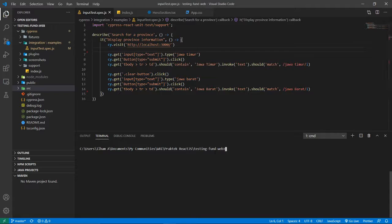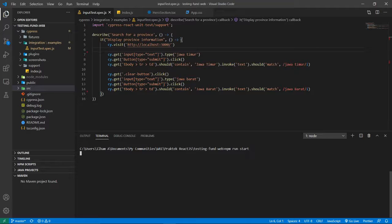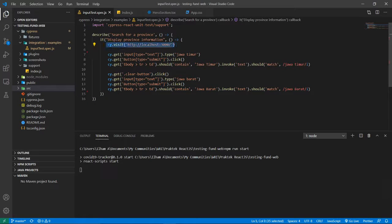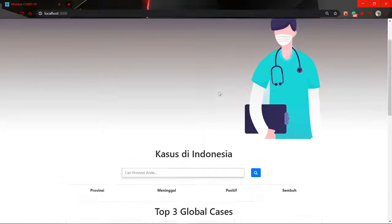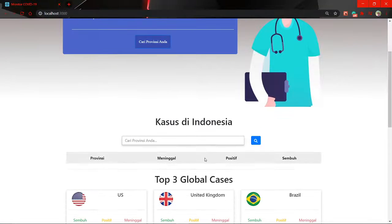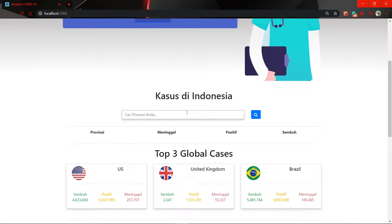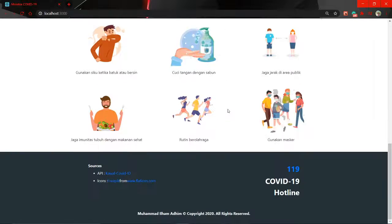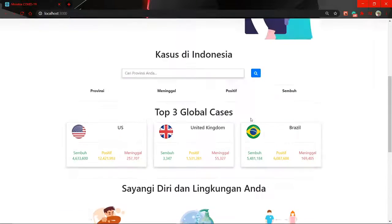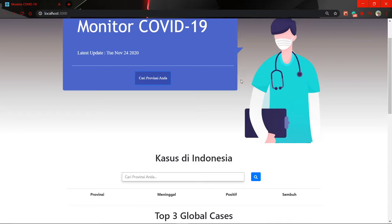So without any further ado, let's see if we can test this. Of course first thing first, we have to enable the localhost so it can be listened by the Cypress because it's listening the localhost. In terms of UI design it really doesn't have any significant difference since it is React.